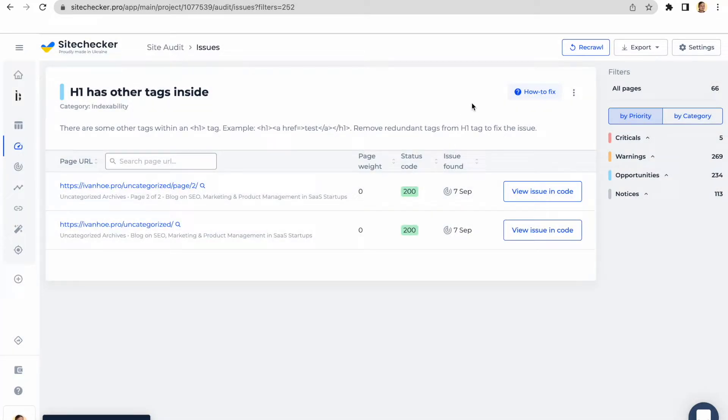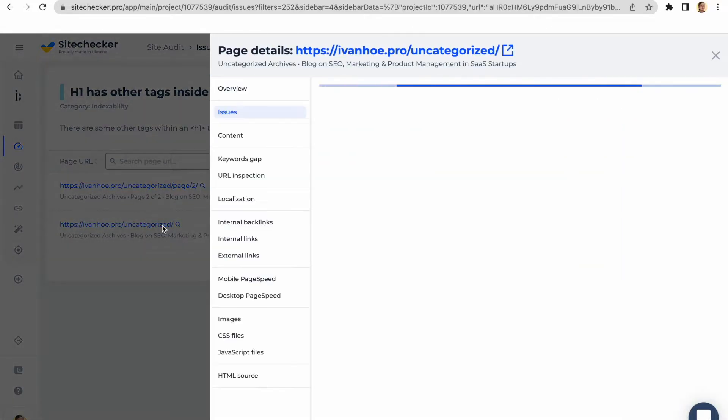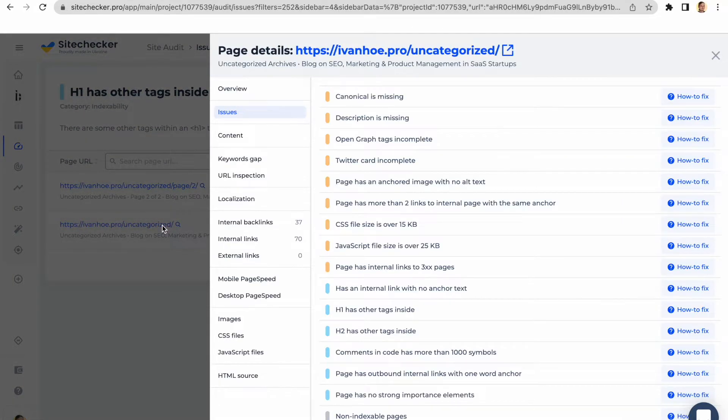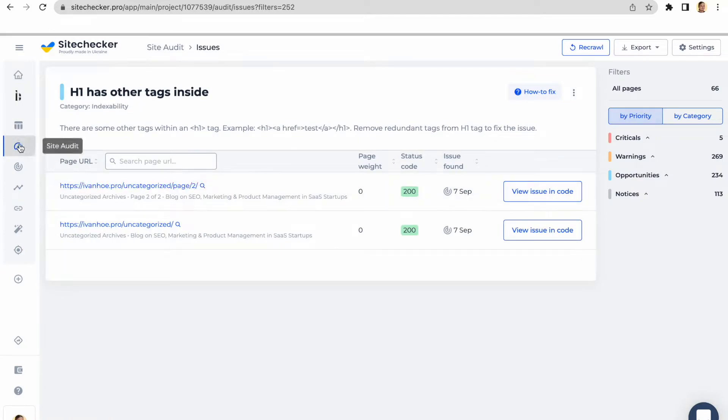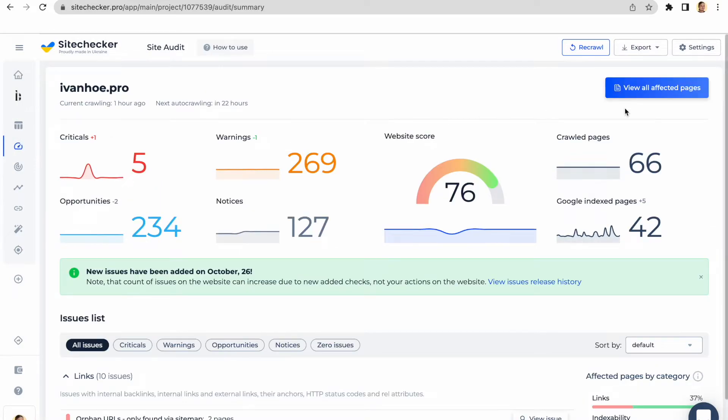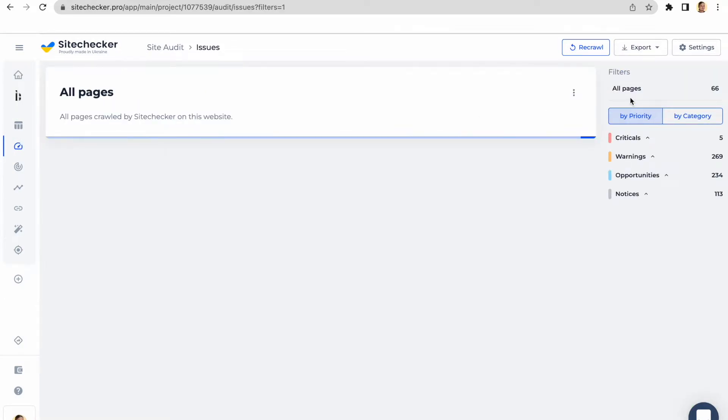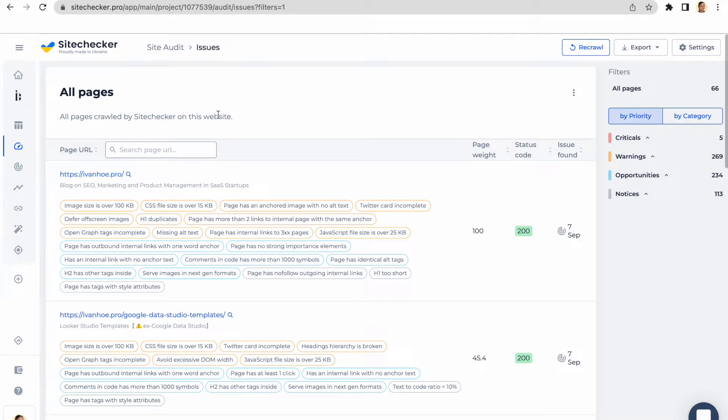Along with site level report, we have a page details report. It can be accessed either directly from the list by clicking on the URL or if you need to check the specific URL, you can access the full list of them from the site audit report and find the needed one.